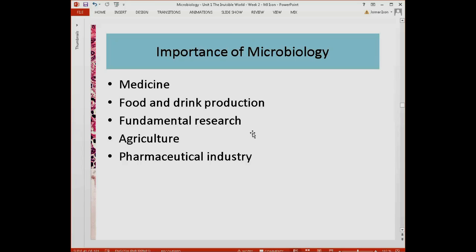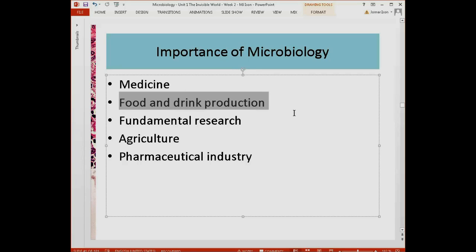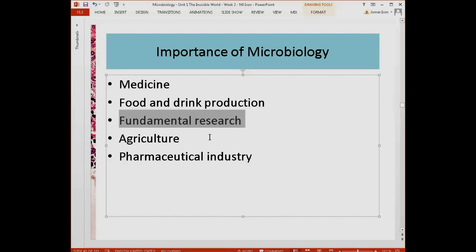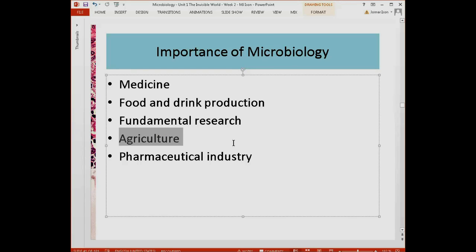Another importance of microbiology, in addition to medicine, is food and drink production. Beer, cheese, and soy sauce are all produced by the action of microorganisms. Microbiology is also very important for fundamental research — our current knowledge of DNA, RNA, transcription, translation, replication, and the central dogma came largely from initial research using bacteria and other microorganisms. In agriculture, microbiology helps us produce more food and better care for animals in the agricultural sector.